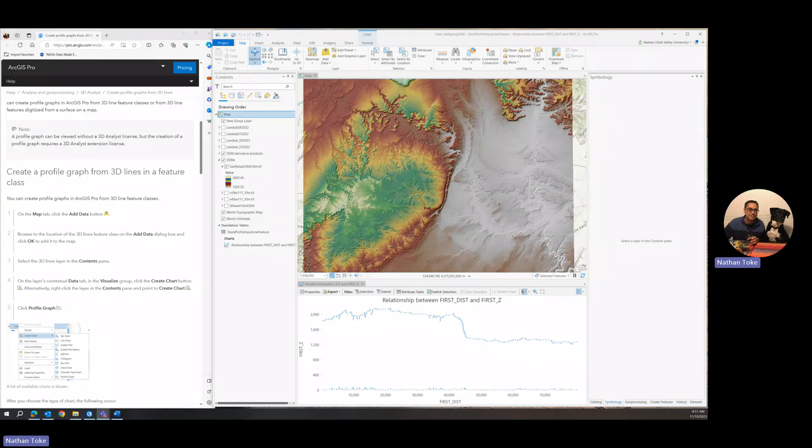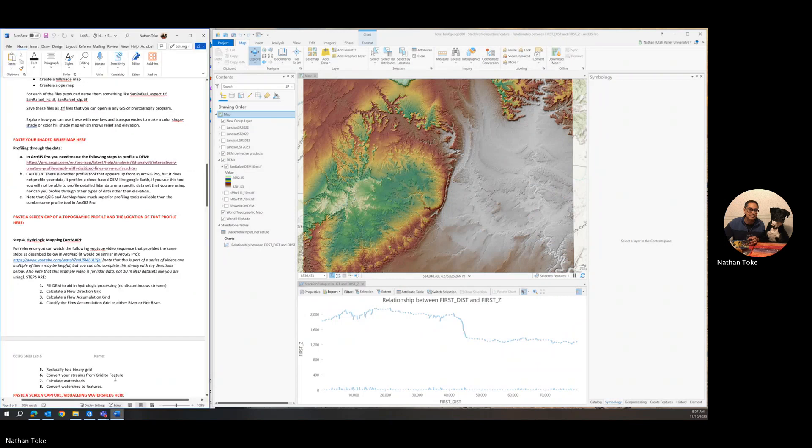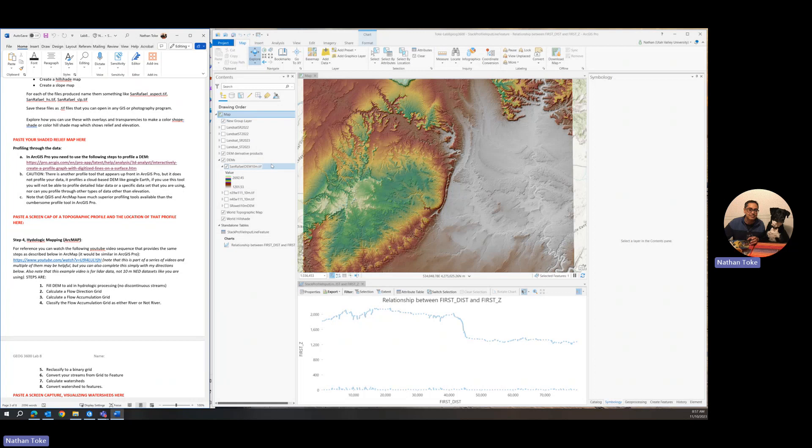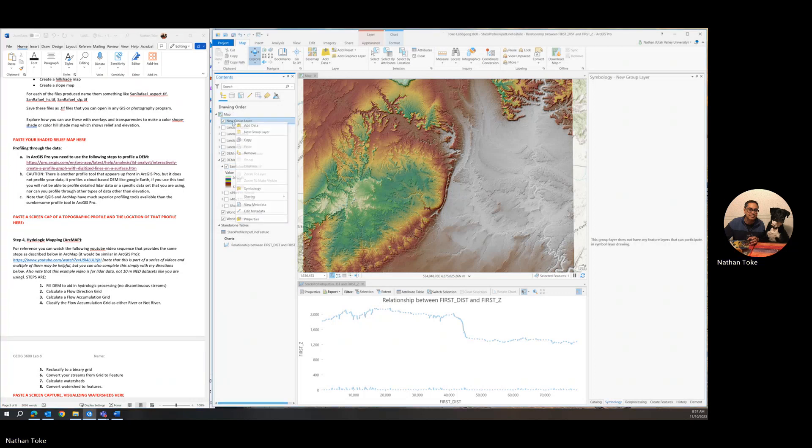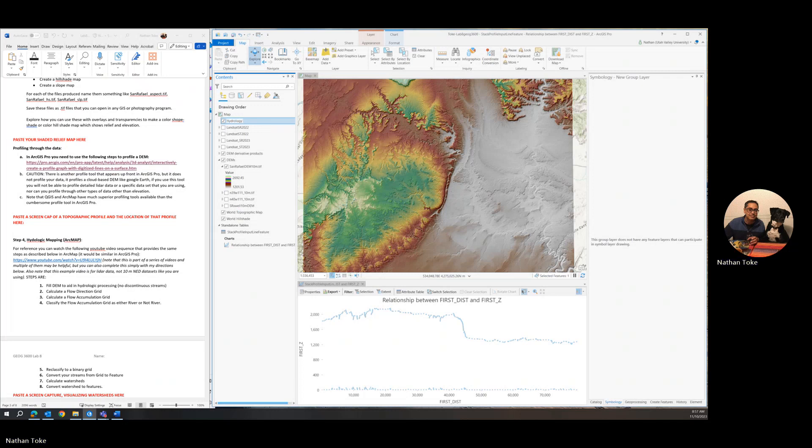Okay students, so we're back and we're going to do part four of the lab. This part is the hydrologic mapping. What I would suggest you do is create a new group layer and rename that hydrology so that we can put our new files right in there and keep ourselves organized.